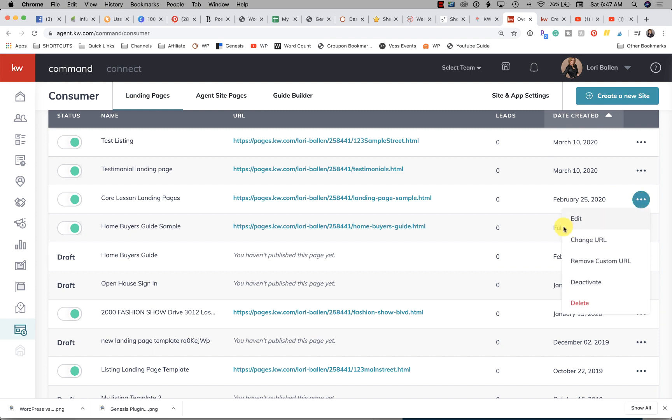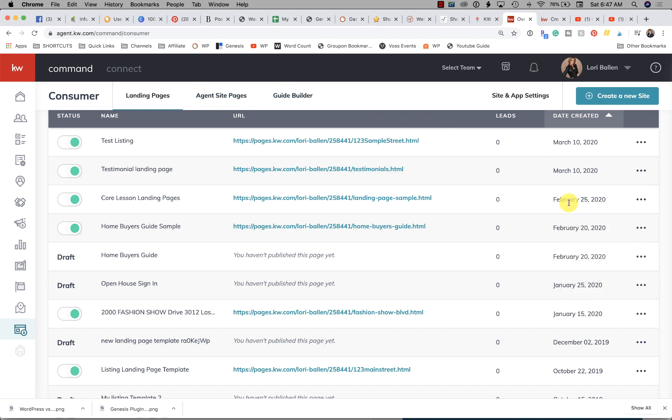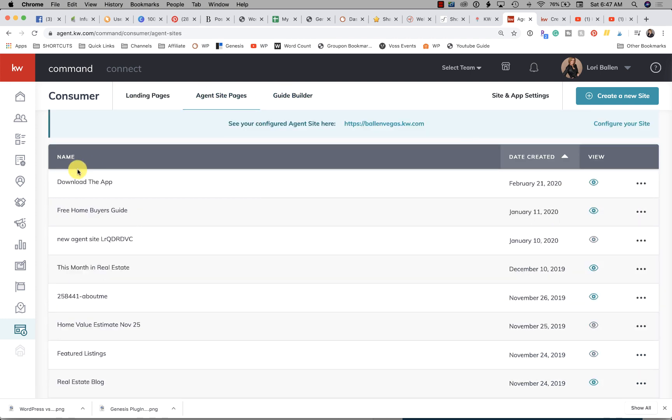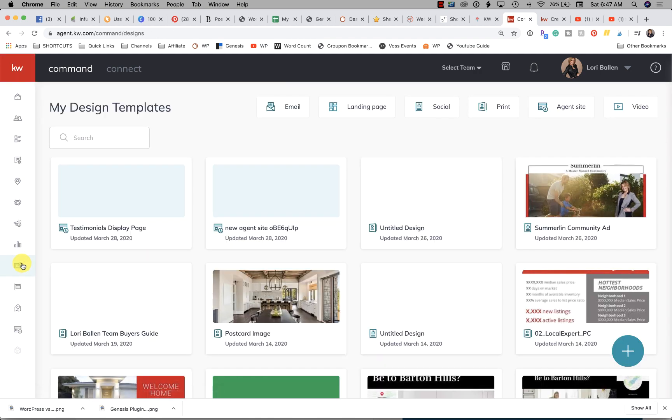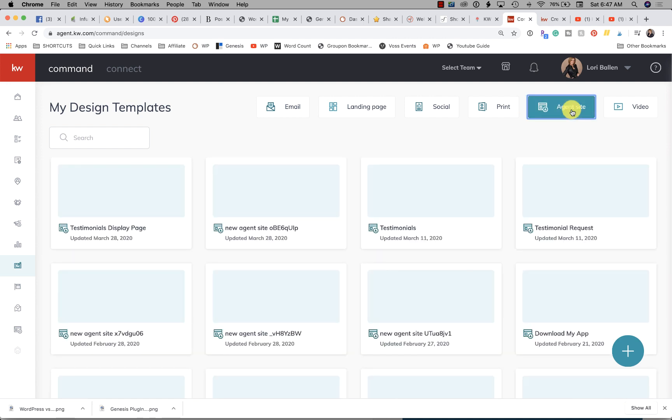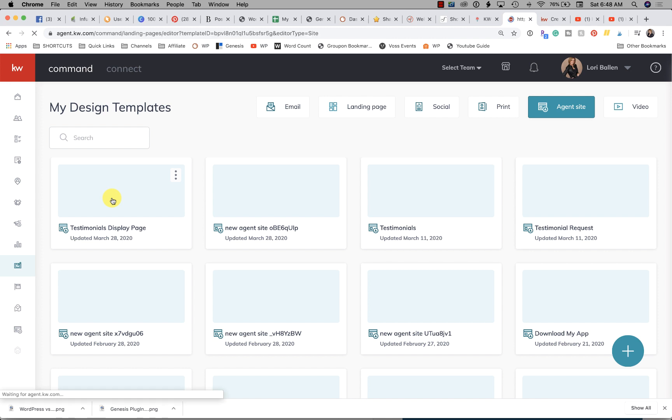What I discovered was that they have moved them to Designs. If you click on Designs and then Agent Site, these are now all the pages on your agent site. Find the page you created, which here's the one we just did, Testimonials Display. Click it and it will open and now we can continue editing.